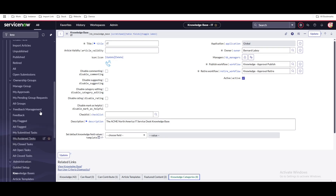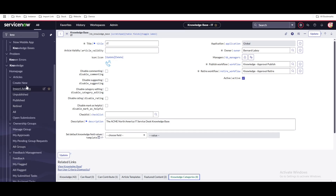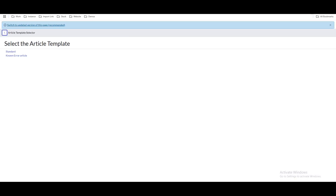Let's create a knowledge article. Click the 'Create New' option. You'll see multiple templates available. The template is a child table of the knowledge article table — 'standard' is the direct knowledge table, and 'known error' is a child table.